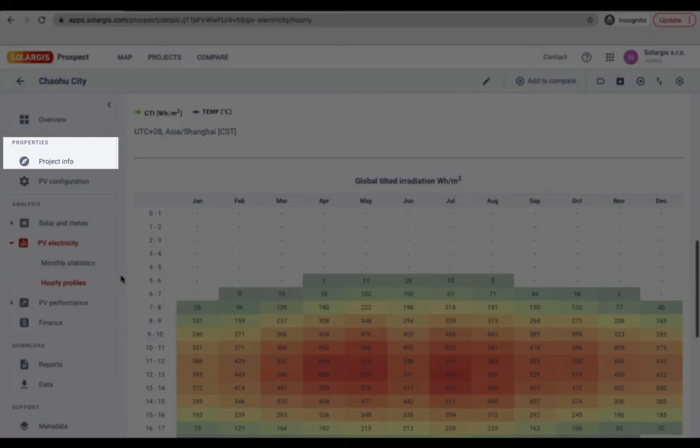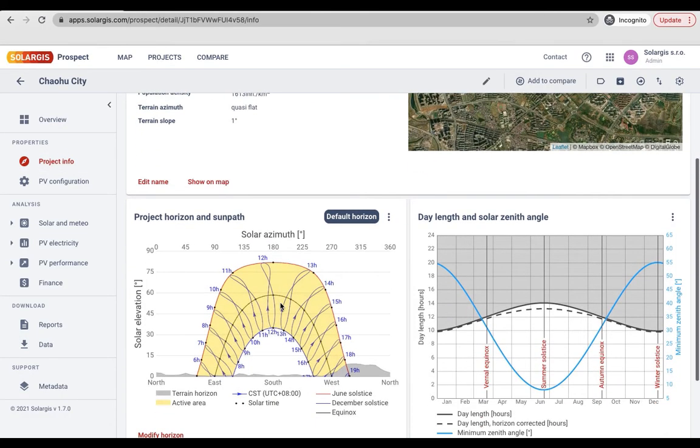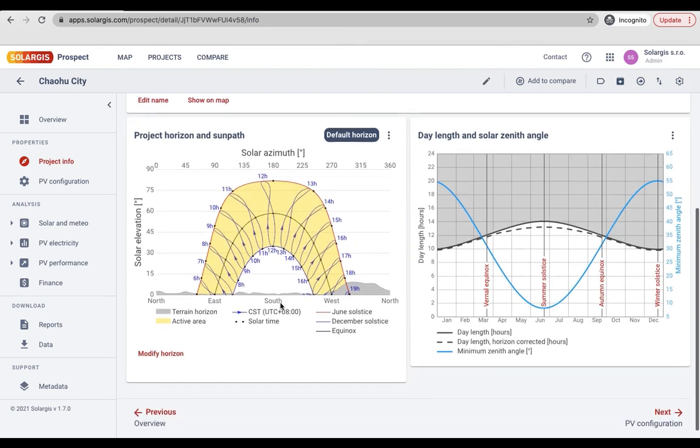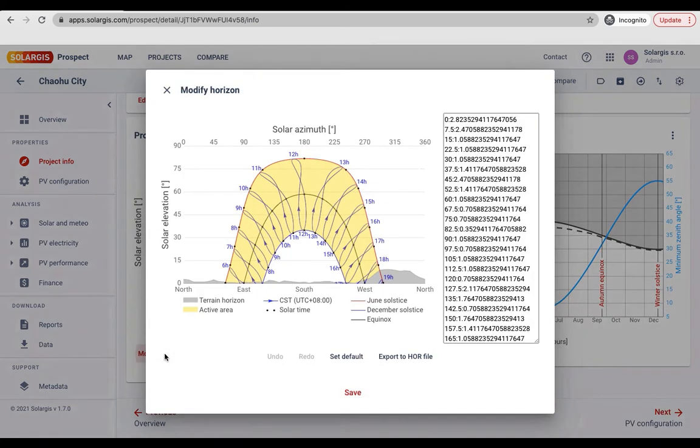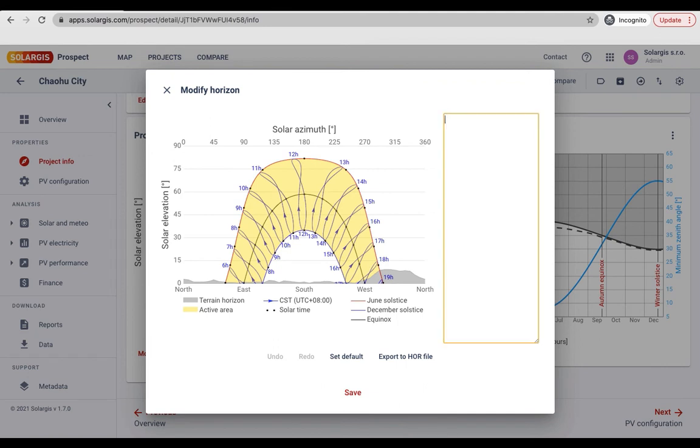In regions with hilly terrain we recommend that you review the horizon profile of your site immediately after adding the PV configuration. Users who only want to download the solar resource and meteo data for import to third-party simulation tools are recommended to revise the horizon to zero before exporting the data.